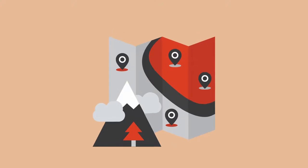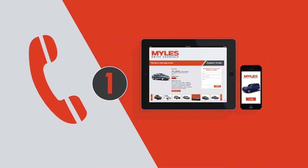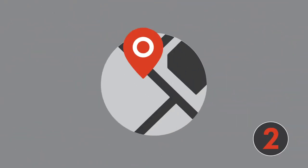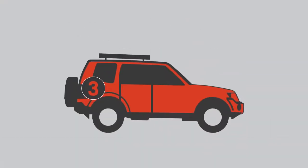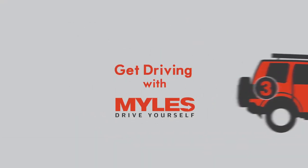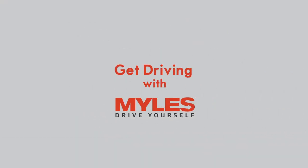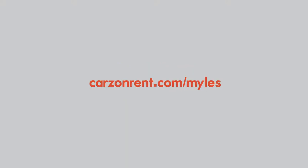Now you can self-drive in three easy steps. You can call or use our website and mobile app to select from a wide range of cars. Choose a pickup location and get driving. It's really that simple.